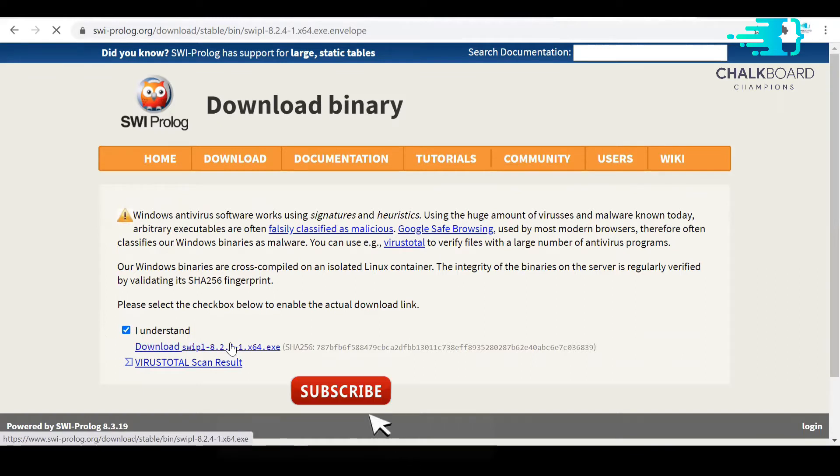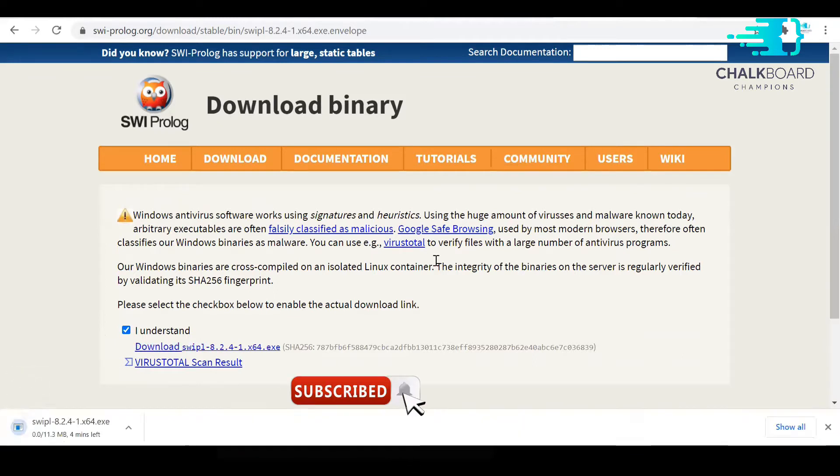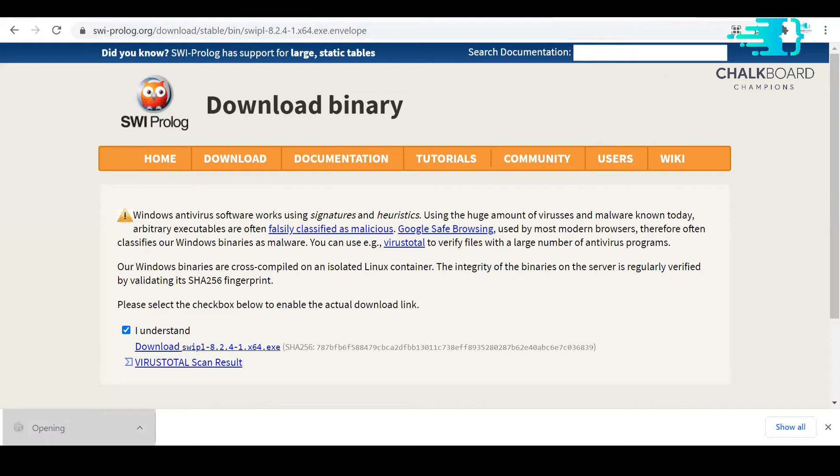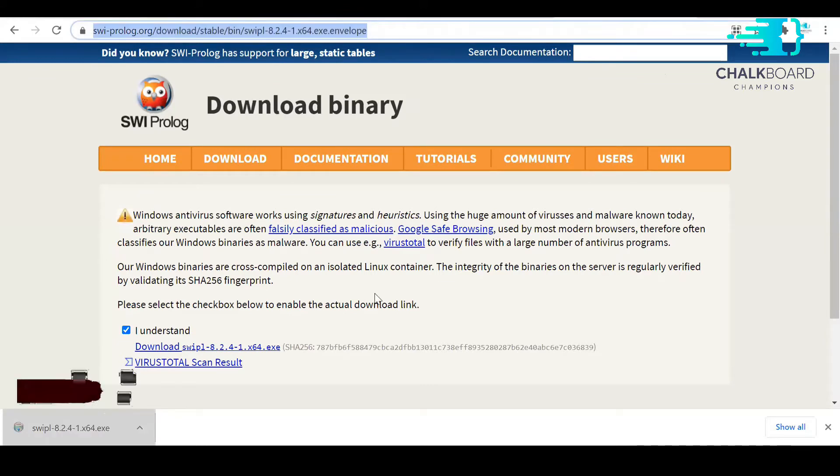Once your downloading is started, it will take a while to download the software depending upon the internet speed. After the downloading is completed, you click on the exe file and click on the next button until the software is being installed.